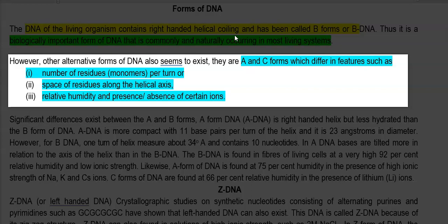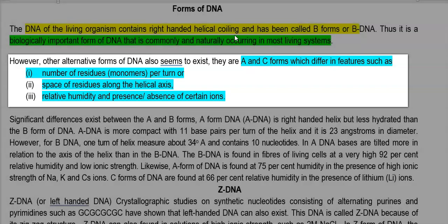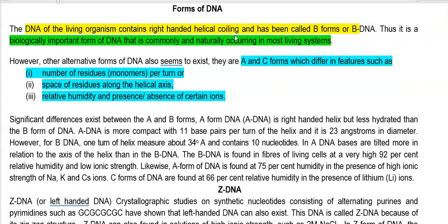The differences between these forms are exhibited in the number of residues present per turn and the space occupied by the residues along the helical axis. Based on these differences, different forms of DNA exist.